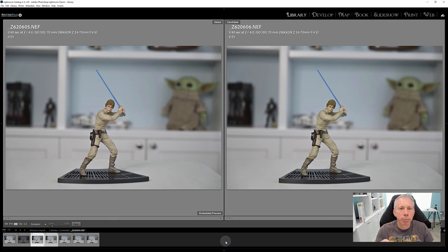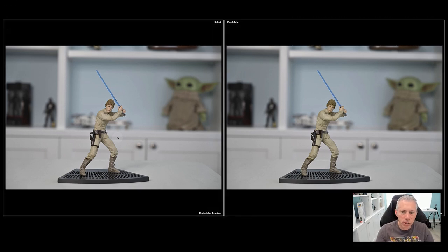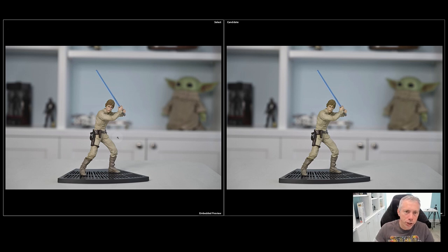Looking at these images side by side: on the left, portrait impression balance set to off; on the right, set all the way to yellow. The whites are identical, the blacks are pretty much identical, the blues look identical — but the skin tones show the difference. Luke's uniform is close to his skin tone so we see a change there, and Grogu in the background also shows a difference in his outfit because it's close to skin tone, but nothing else has changed. This feature is only affecting skin tones.